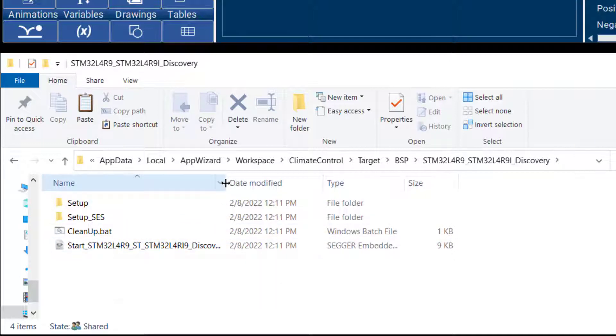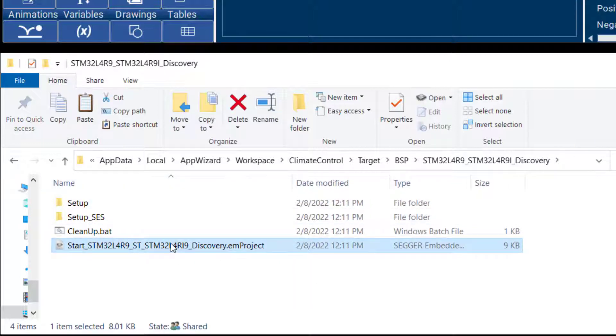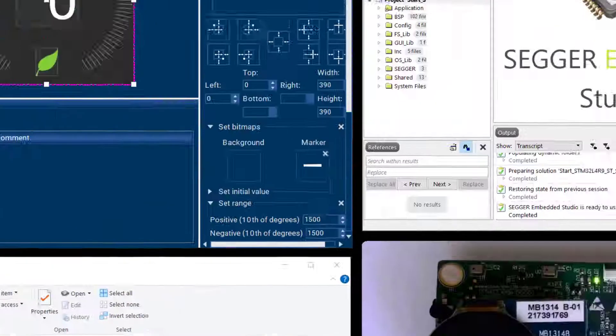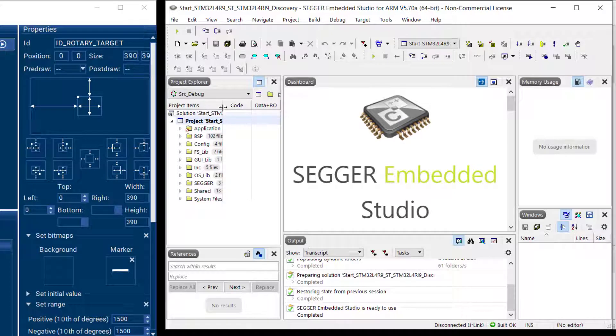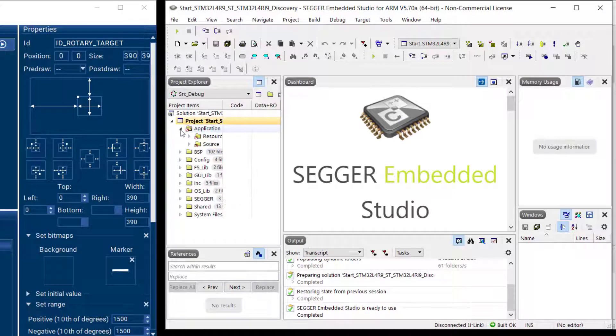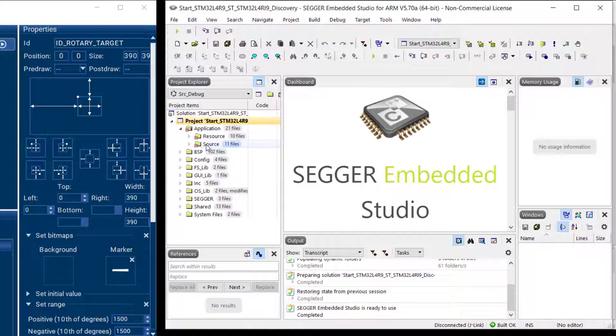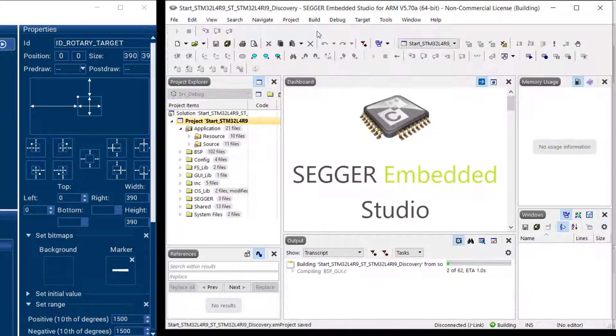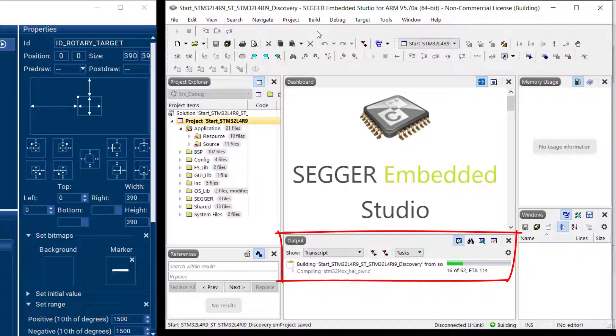So this is the project file and I can double click this to open Embedded Studio. Now here are all the files that are part of the project. I can look at the application folder and there's our resource and source folders that got created by AppWizard. So these hold our GUI and this project is ready to be built so I can just say build this project and it's going to start compiling.